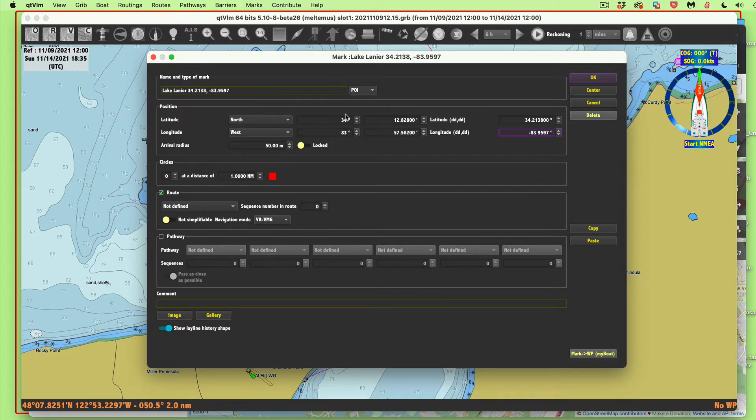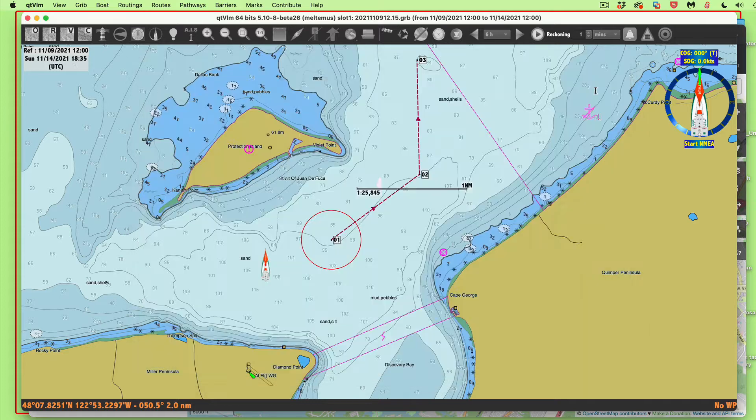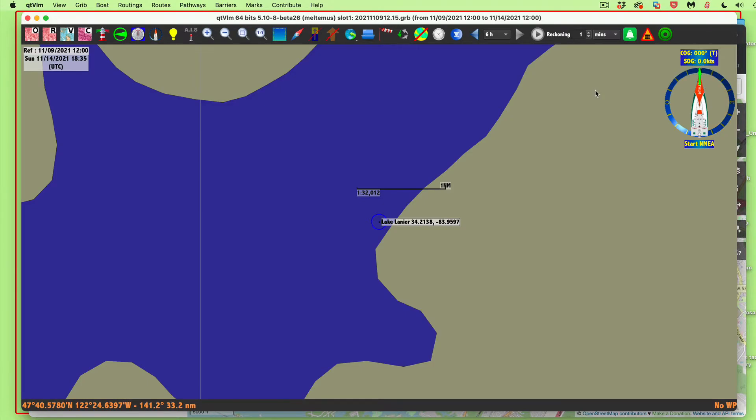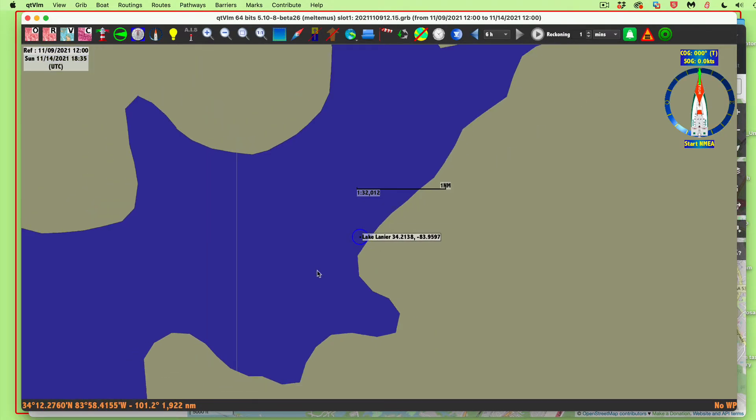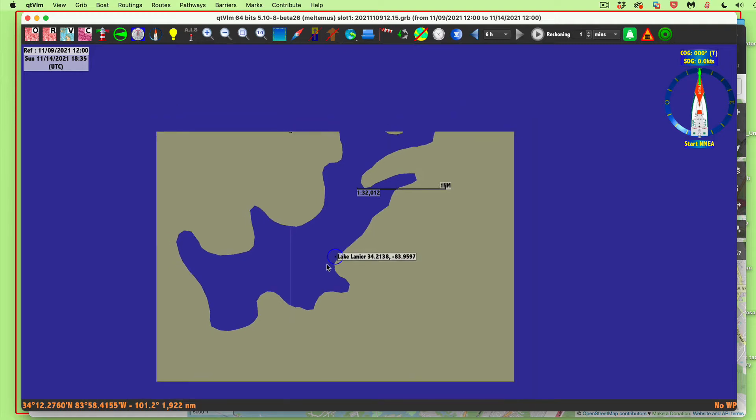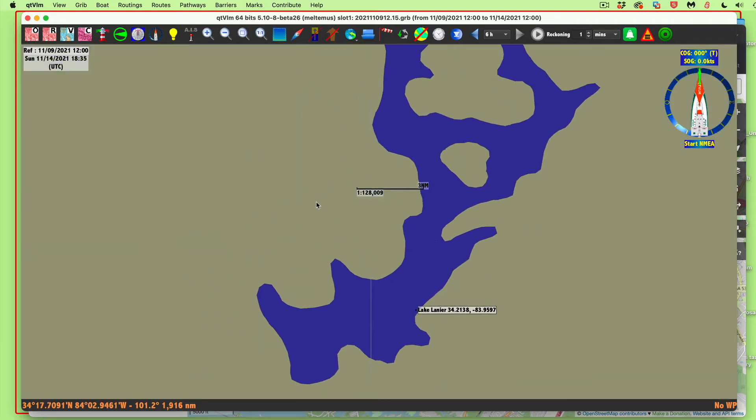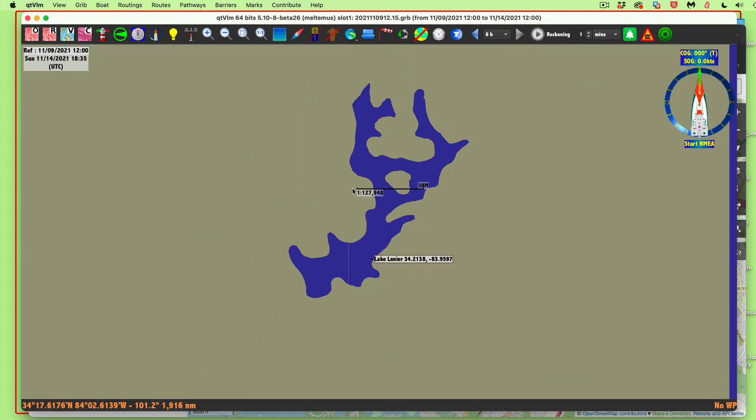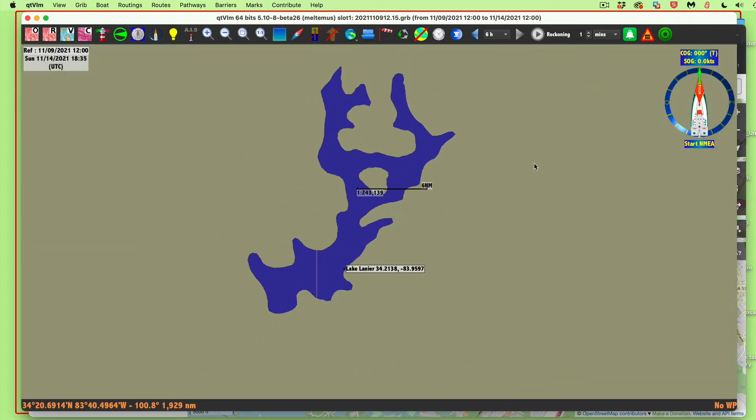We're set up for that. Now I can just say center. Bang, Lake Lanier. So you see, that's how we got QTVLM over here on this lake.